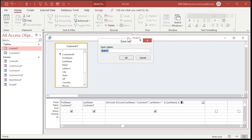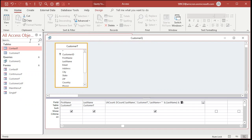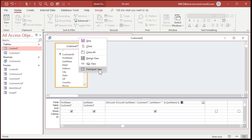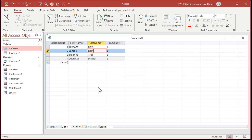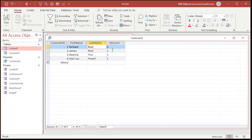Now I'm going to save this as my customer query, and if I run this query — go to datasheet view — you'll see I get a count over here for how many times this last name appears. Let's change one of them — let's make this James Rost. Now you can see that goes to two, and if I click on this one up here, that'll update as well. That's the count of how many times this name appears in this column. Now I can use LNCount in my conditional formatting — it's got to be in the underlying query in order for you to use it.